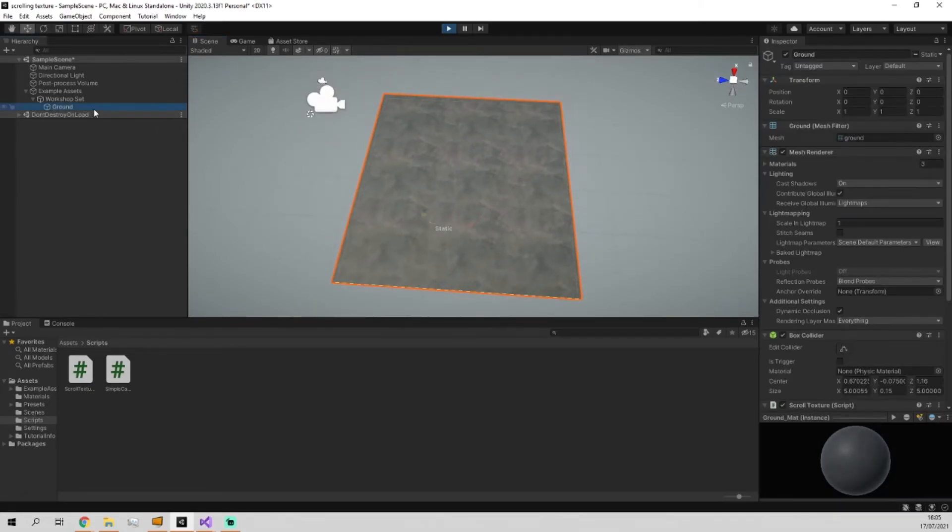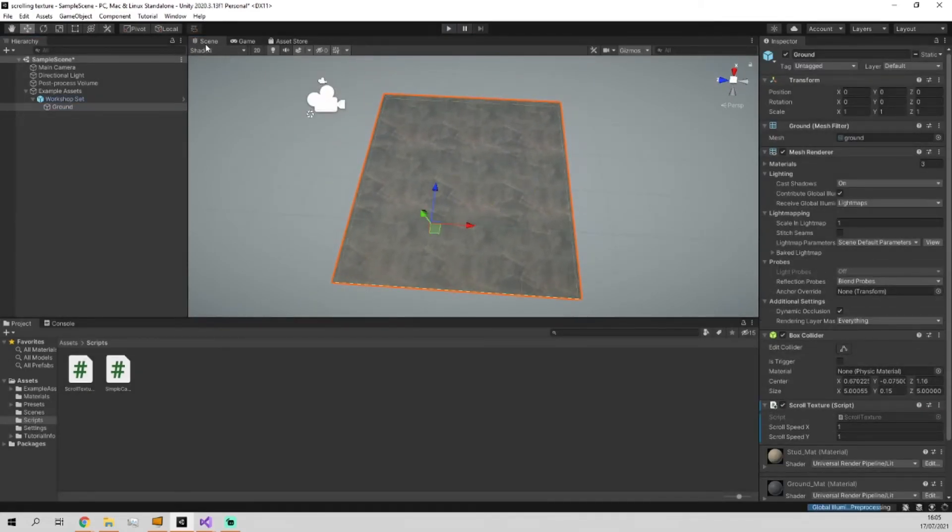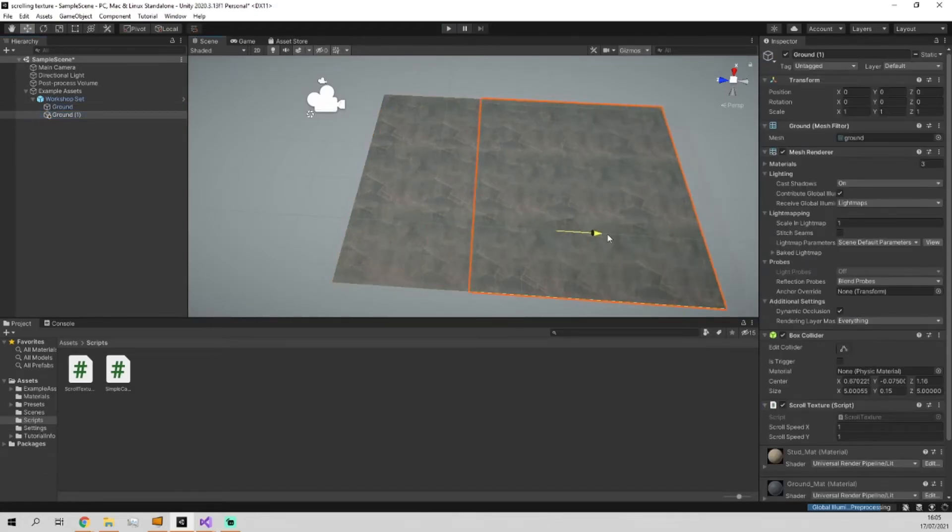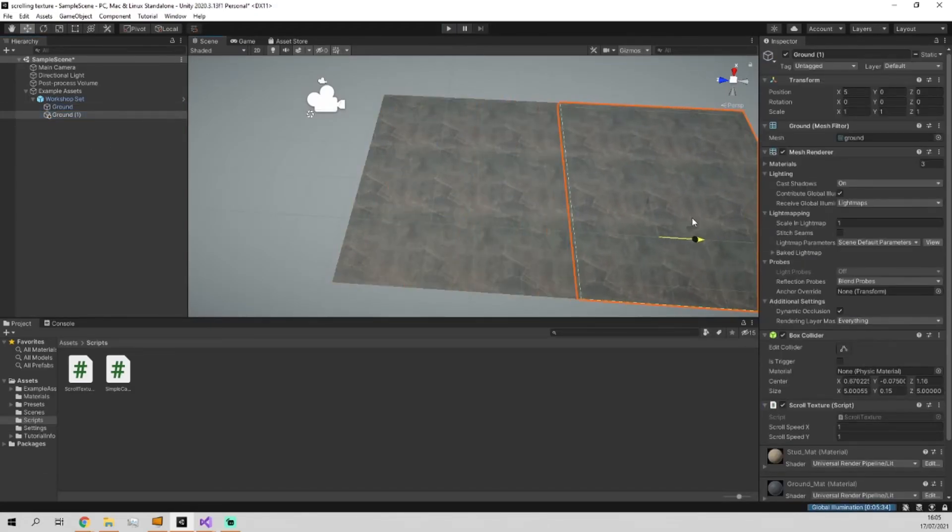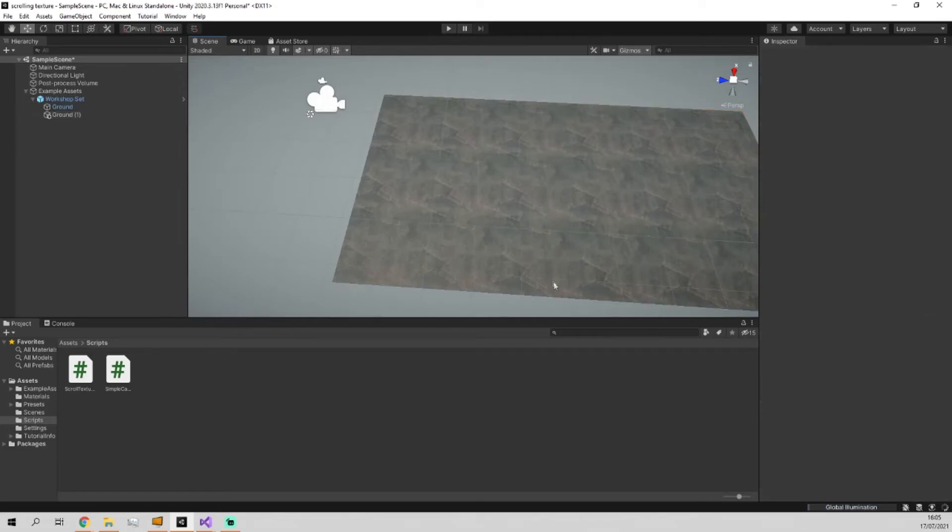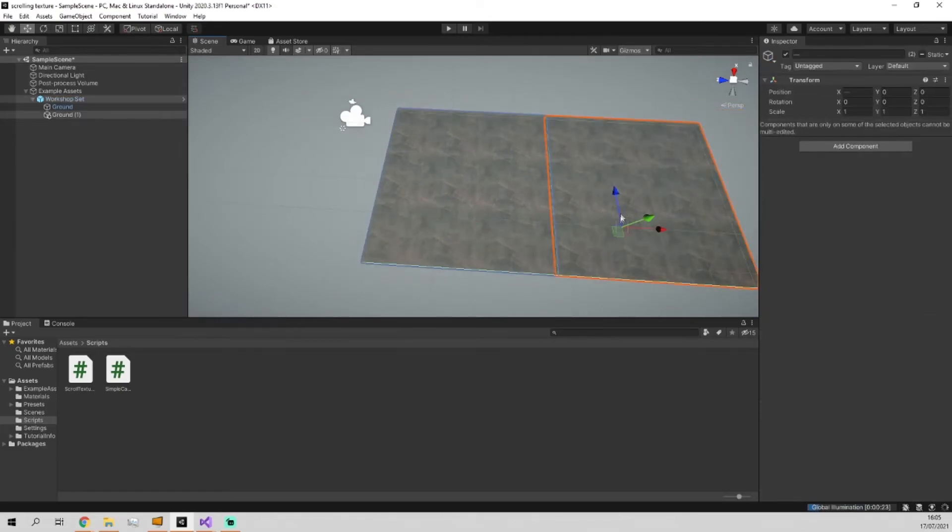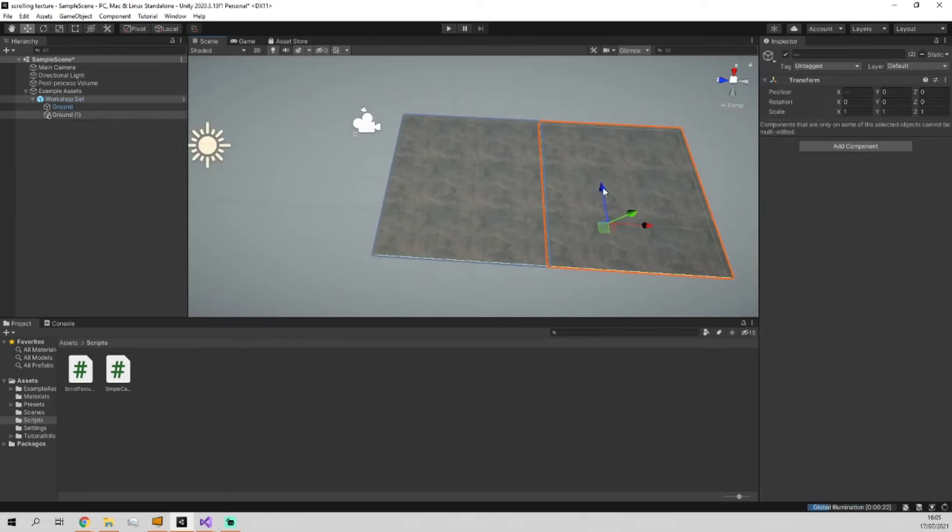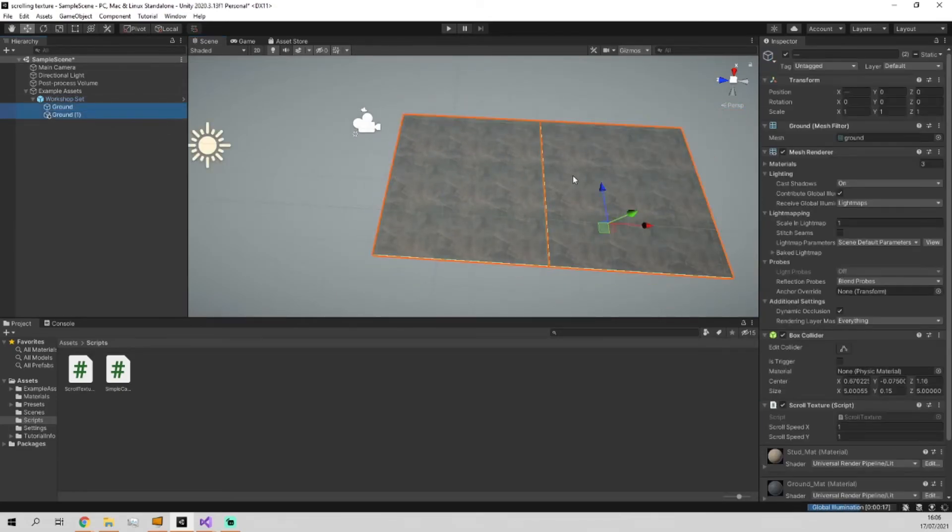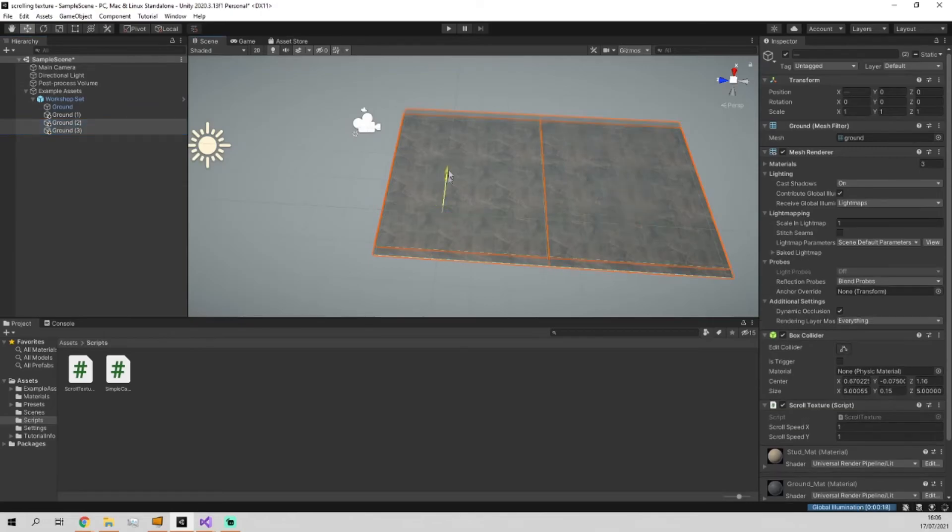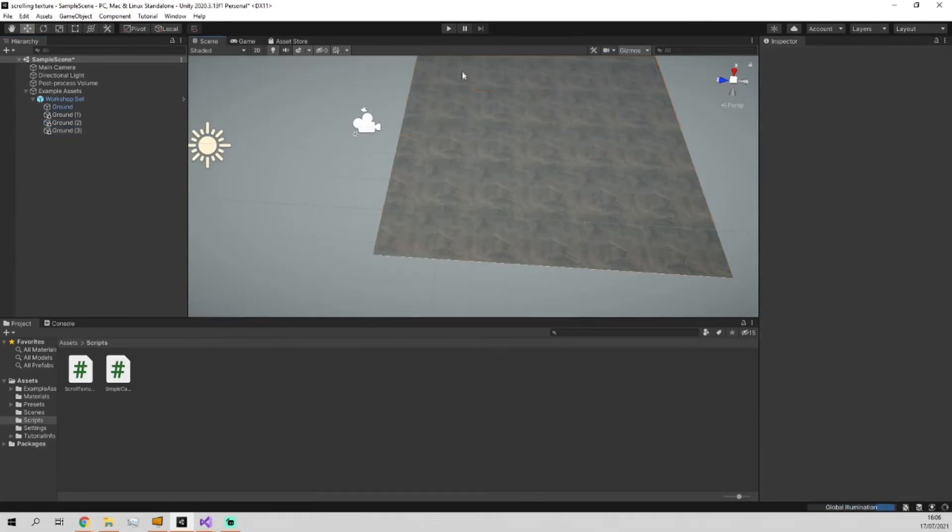As you can see the reason why it's important to have a tiling texture is so that if I duplicate it and drag this over to the side of it, and we also then duplicate this and drag them up as well, then we click play there.